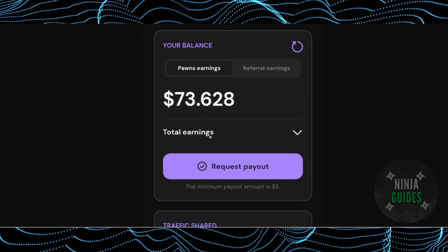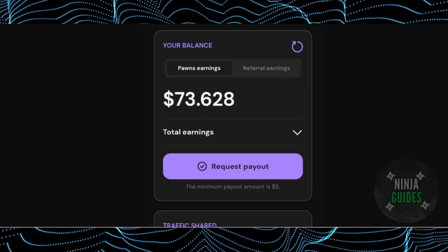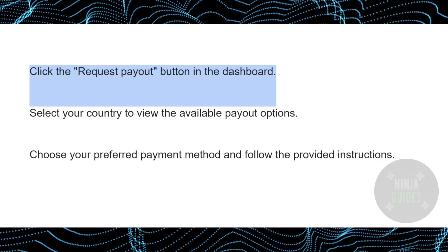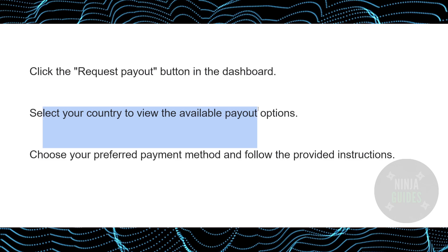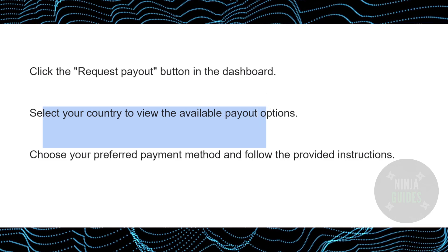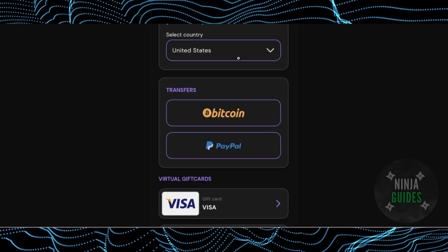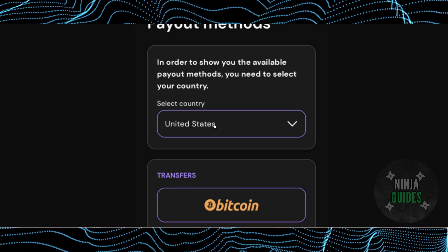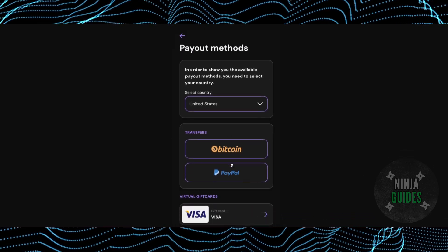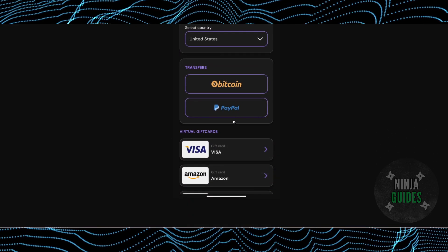Then you just have to select your country to view available payout methods. After selecting the country, you will be able to find all of these payout methods. You just have to select the one according to you.